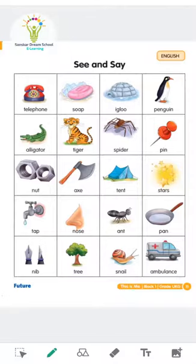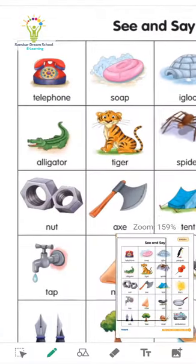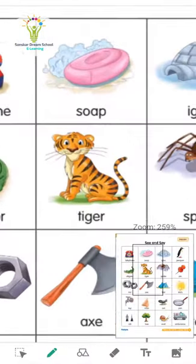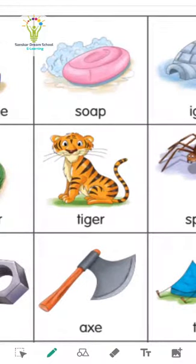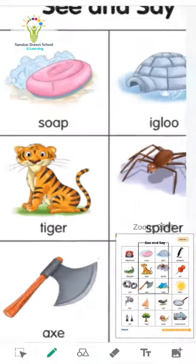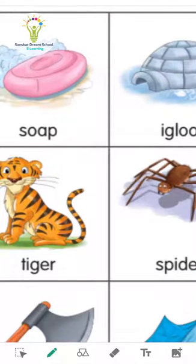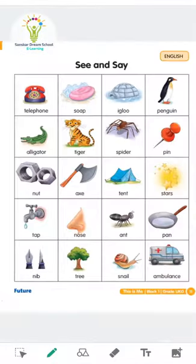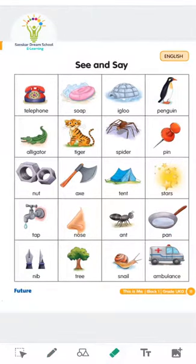Now let's see the first picture. First picture is T for telephone. Okay, repeat after me — T for telephone. Now second picture is S for soap. Now third is I for igloo — I for igloo. Then fourth one is T for penguin.